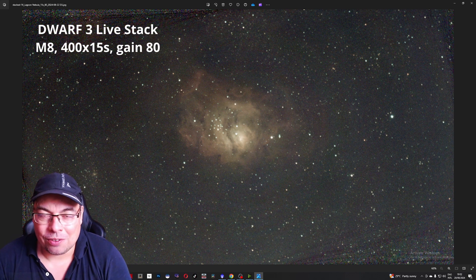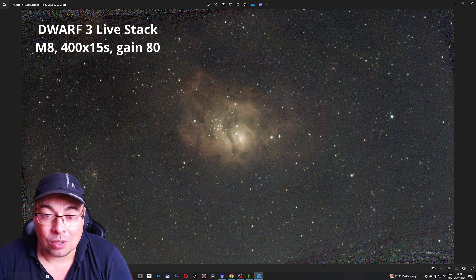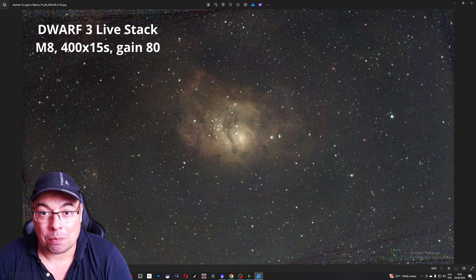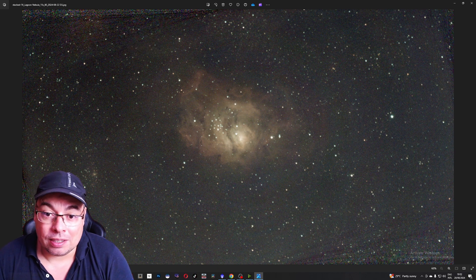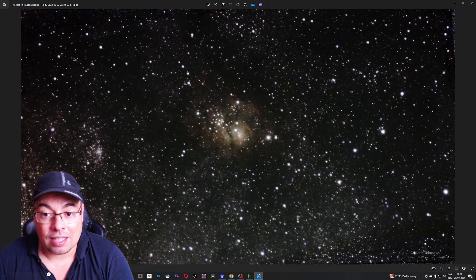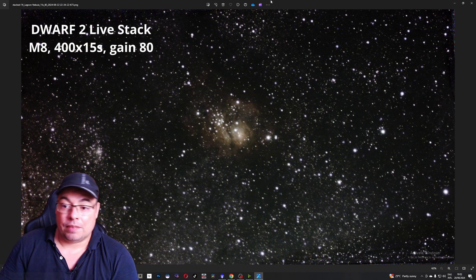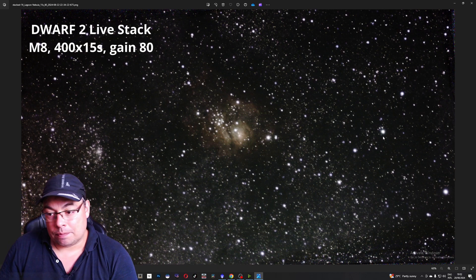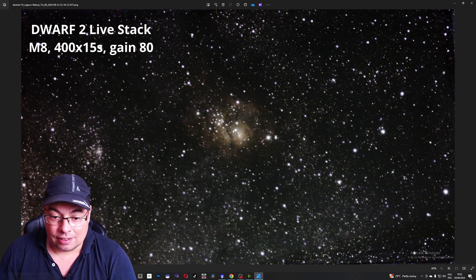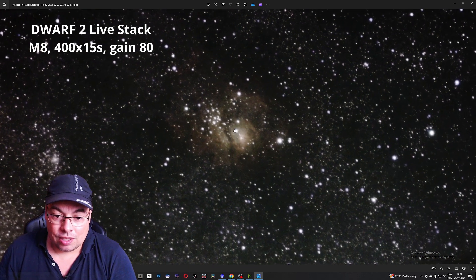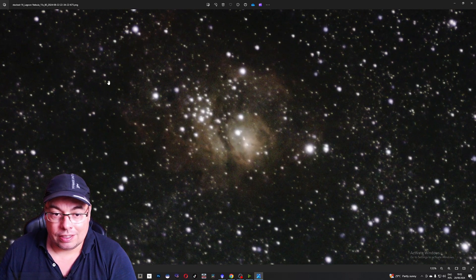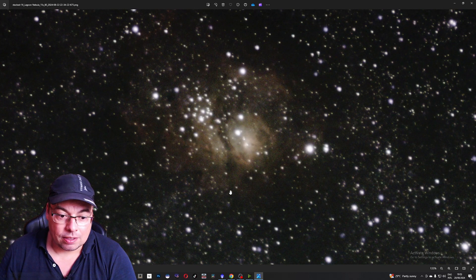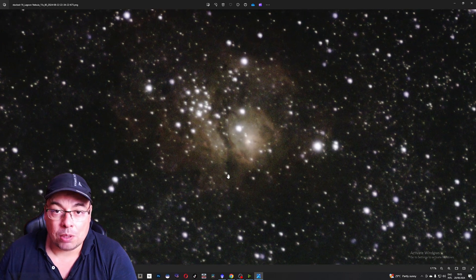Dwarf 3 has a huge quality improvement compared with the Dwarf 2. Better smaller stars. We can see here how large are the stars in this image and we can zoom in to see better. See the stars look bloated.